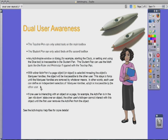Each user can define an independent section of marquee handles, which is inaccessible to the other user. If one user is interacting with an object on a page — for example, the active pen is in the pen-nib-down state over an object — the other user's active pen cannot interact with that object until the first user removes their pen from it.